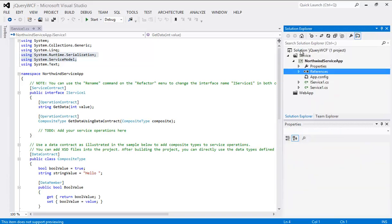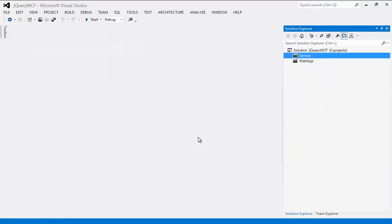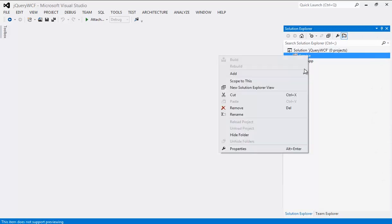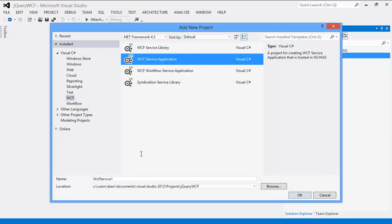I just don't want to create a service library separately and host it separately for this demo. So I am going to go ahead and delete this one. Instead of a library, I will just add a WCF Service Application — that's what we actually need.